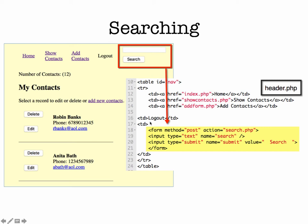We have it set up as a form and the action is search, so it's going to send the information from our search text box to search.php. So we'll be setting up search.php to find the results.